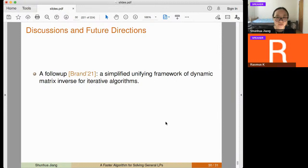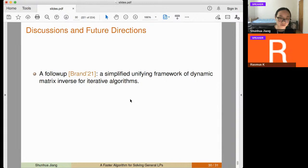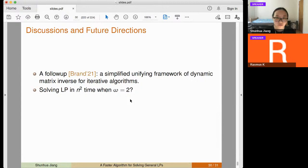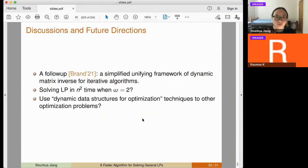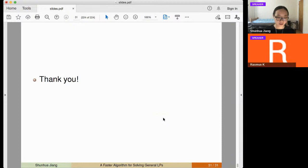Some final remarks: after our paper, a recent follow-up at SOSA this year showed a simplified unifying framework for dynamically maintaining matrix inverses for iterative algorithms, simplifying our paper. Future directions include: can we solve LP in n^2 time when omega = 2? And can these lazy update techniques and dynamic data structures be applied to other optimization problems?